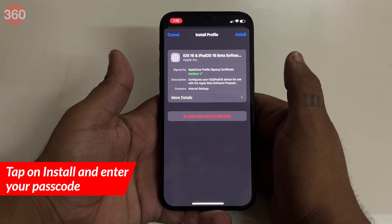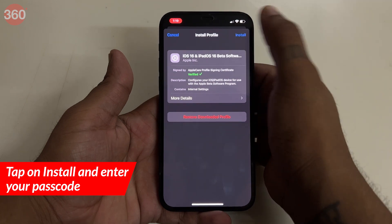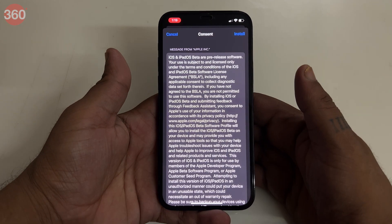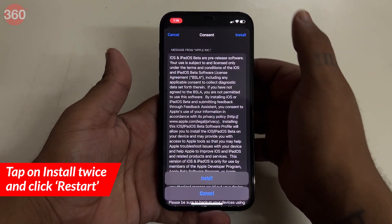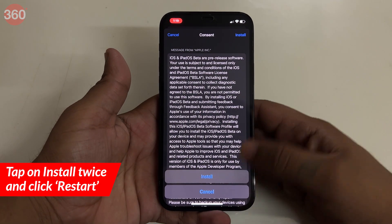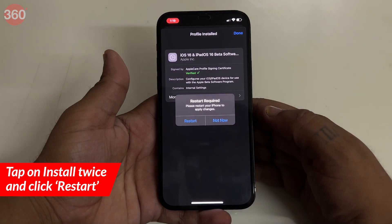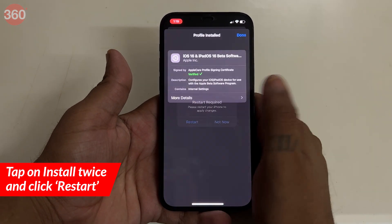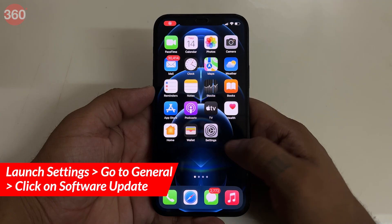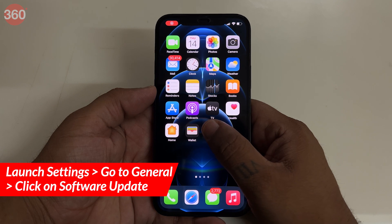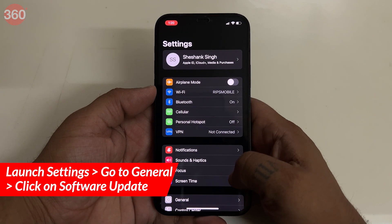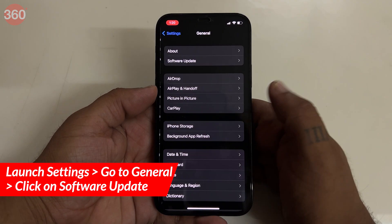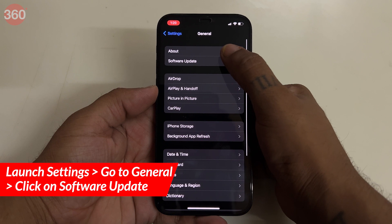Tap install in the upper right corner, then enter your passcode. Tap install and tap install again, and then click on restart. Once your phone restarts, launch settings from your home screen and click on general.